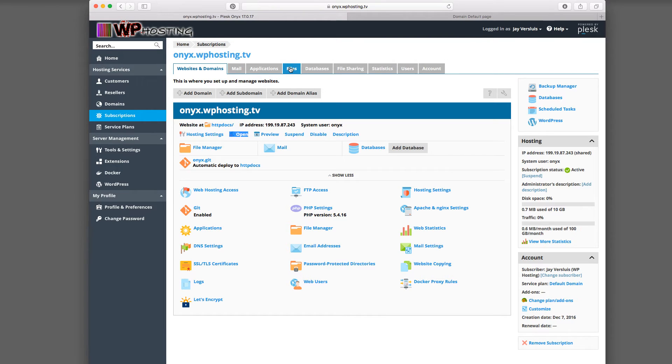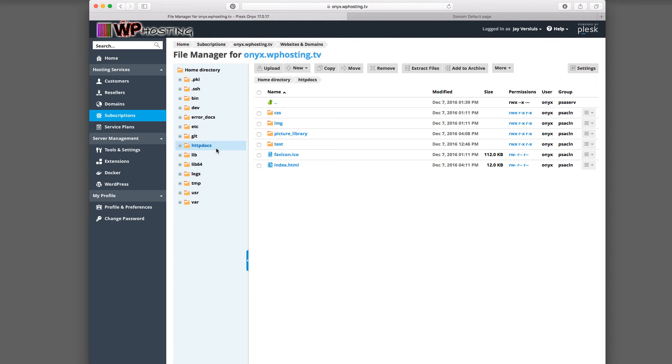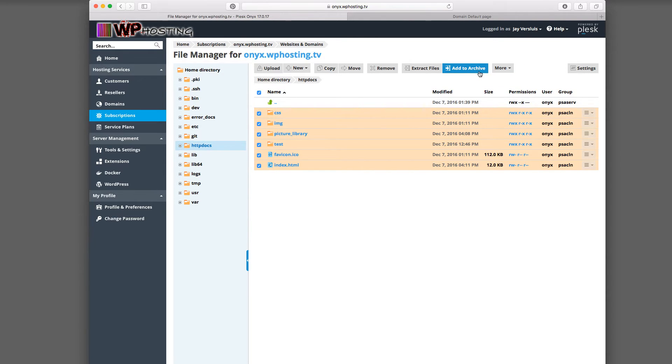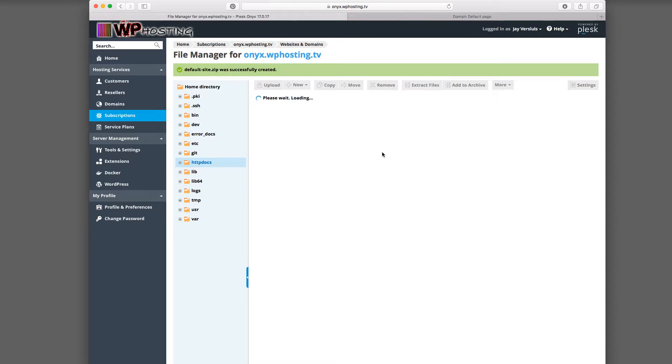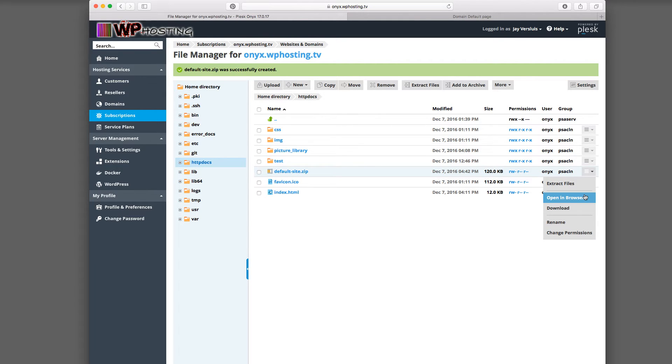And so to grab hold of those, we'll use the file manager here up on the files. Or just hit the file manager button here. That'll work as well. And we're already in the web root directory here. And these are all the files that make up the website that we've just seen. So I'll just mark all of them. And I'm going to add those to an archive. Call it default site. And Plesk will now create a zip archive of those files. Here it is. And we can download that now. So there we have that on our local system.